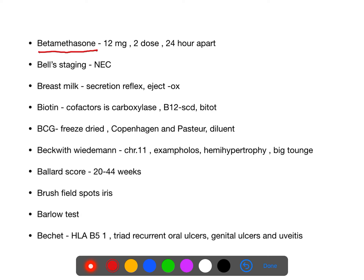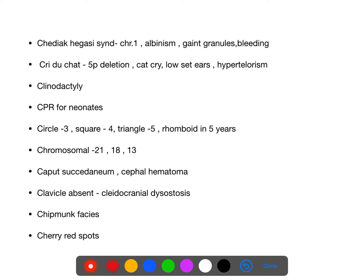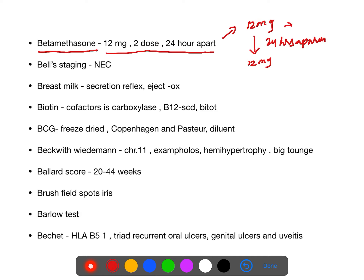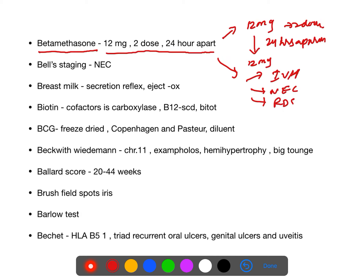What is the dose of betamethasone given antenatally? 12 mg given as two doses, 24 hours apart. This is given when preterm delivery is suspected. It prevents IVH (intraventricular hemorrhage), necrotizing enterocolitis, and respiratory distress syndrome.